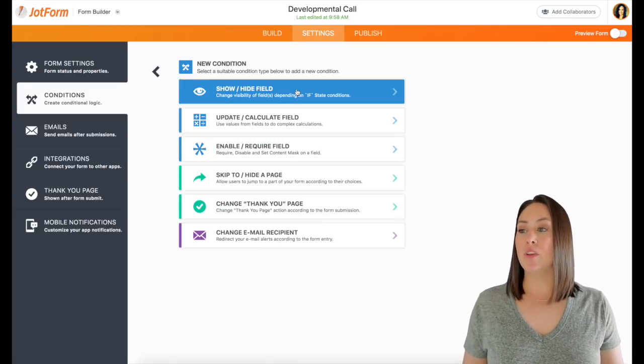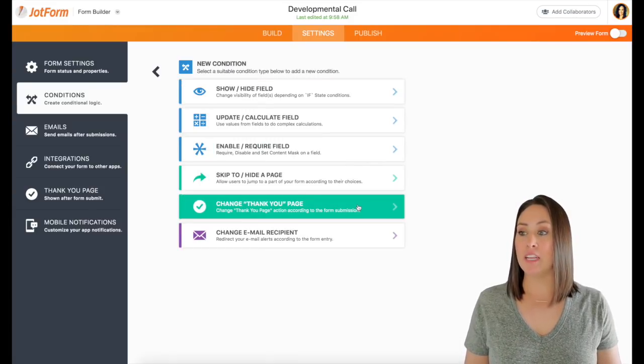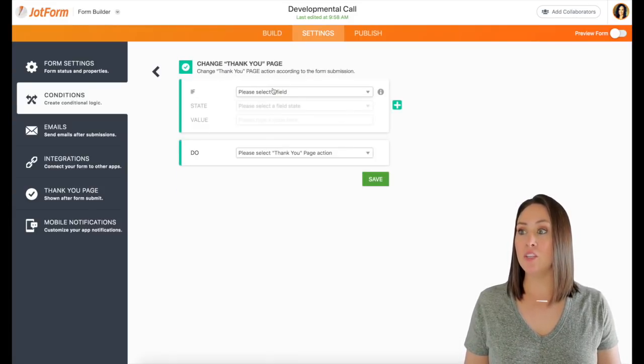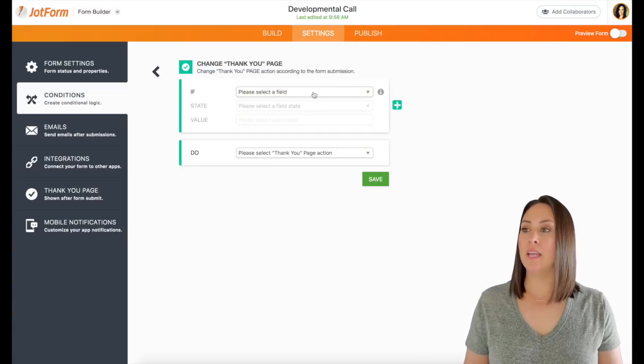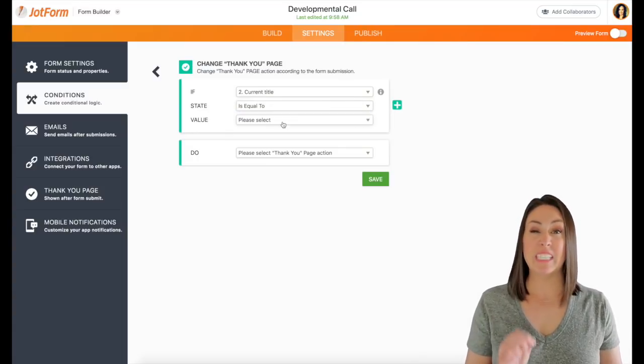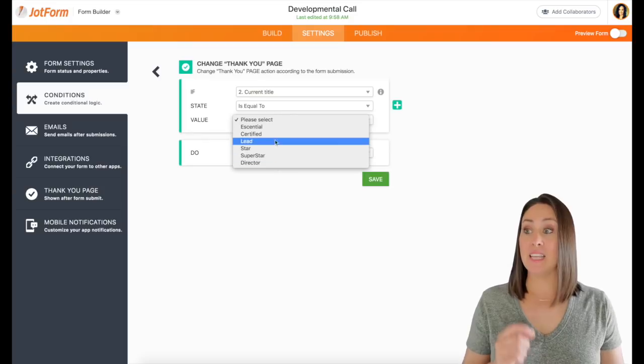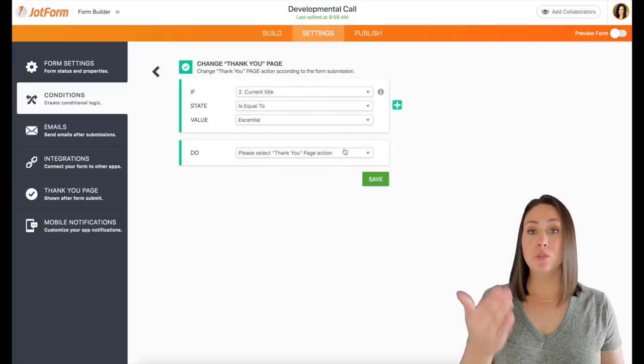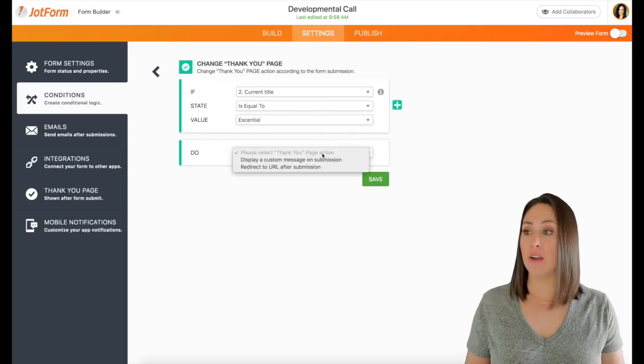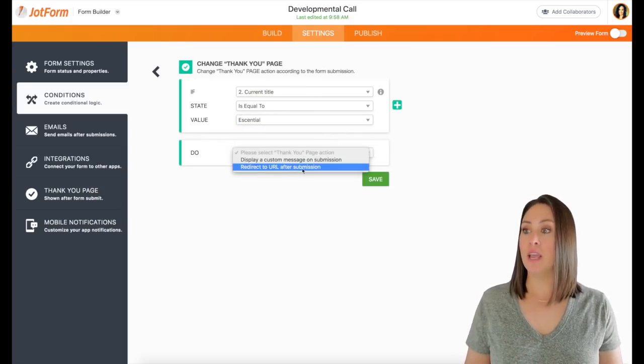So if you add a new condition down here, change thank you page. So these first two kind of go hand in hand. So if they choose a specific title, and it's equal to, I get to choose which title. So let's say we'll choose the first one.